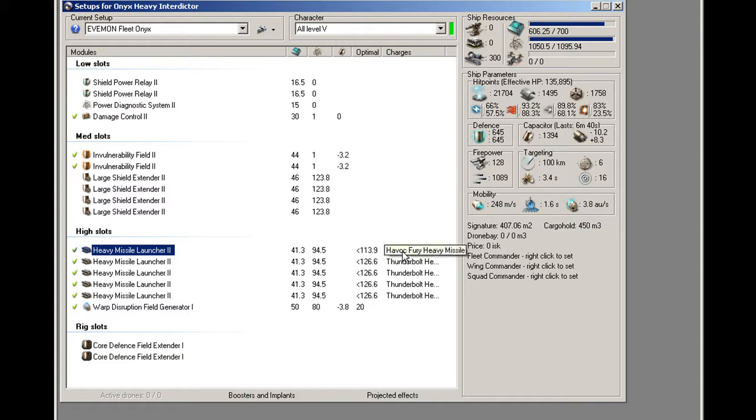As you can see, loading a different missile not only changed my optimal range, it shortened it a bit, but it also changed my DPS.